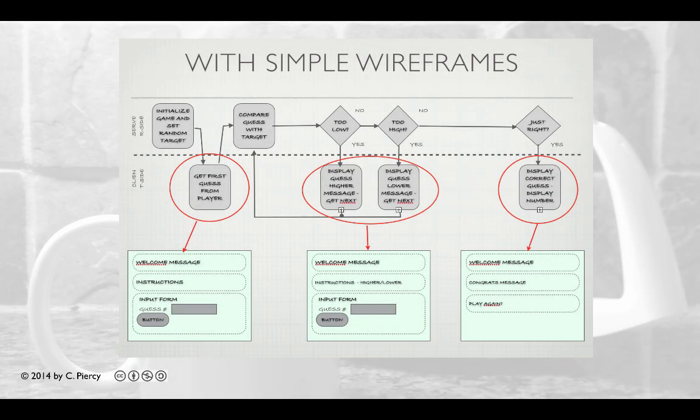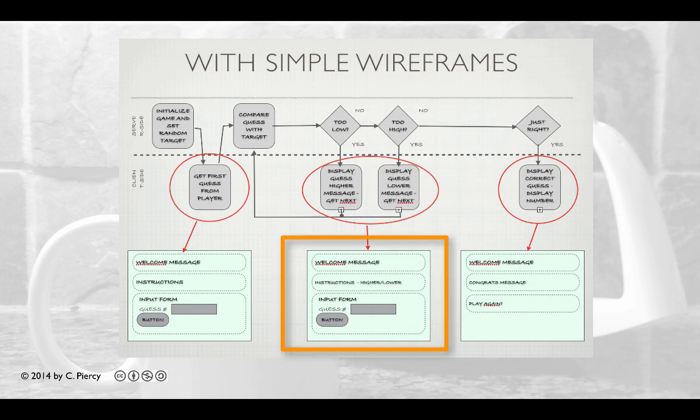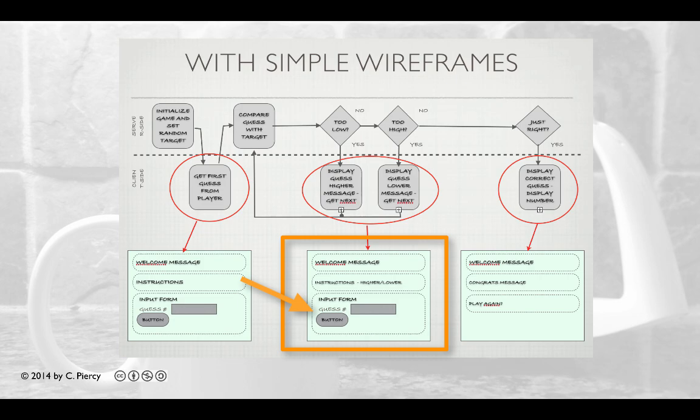Here's the flow of our application, coupled with some simple wireframes. The guess.jsp component will be responsible for the views we see when the guess is incorrect. In this diagram, this is the wireframe in the middle. Notice it has a welcome message, some instructions, which would include whether or not to guess higher or lower, and a form that allows for the next guess.